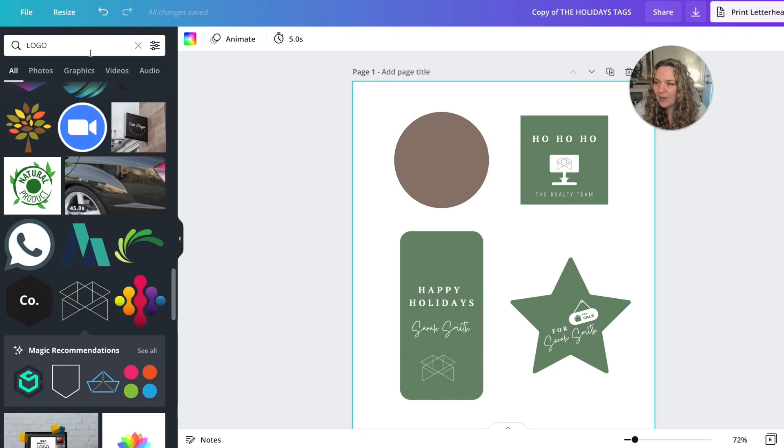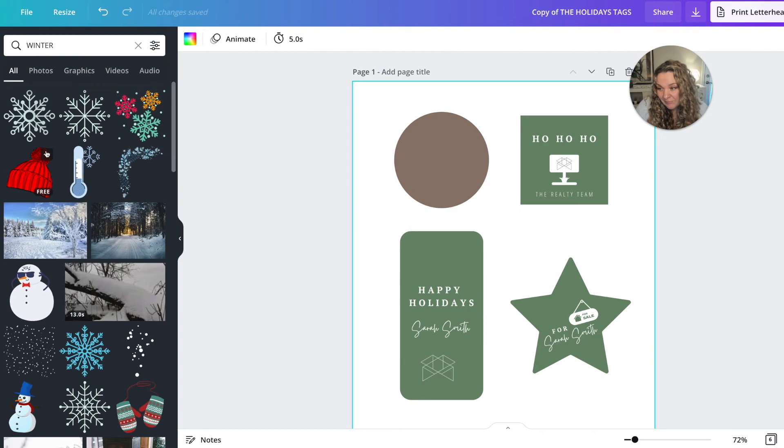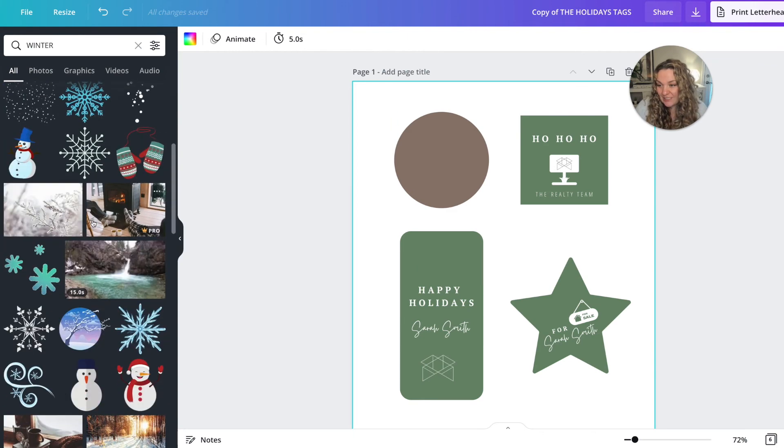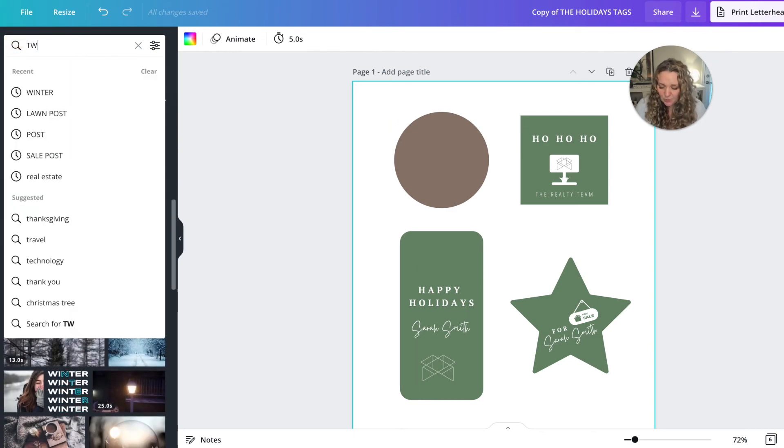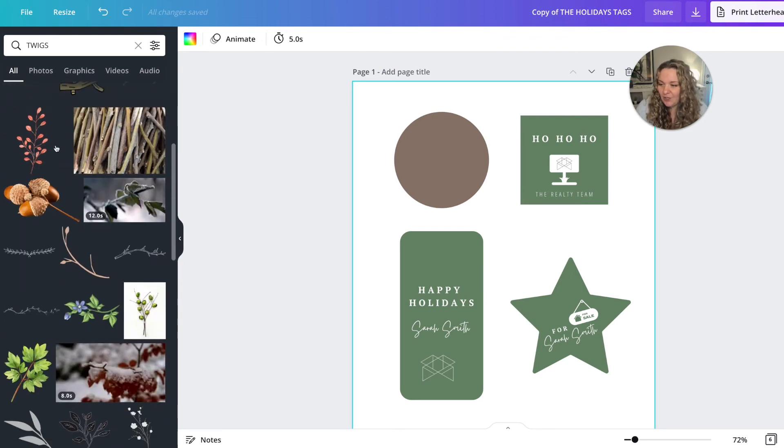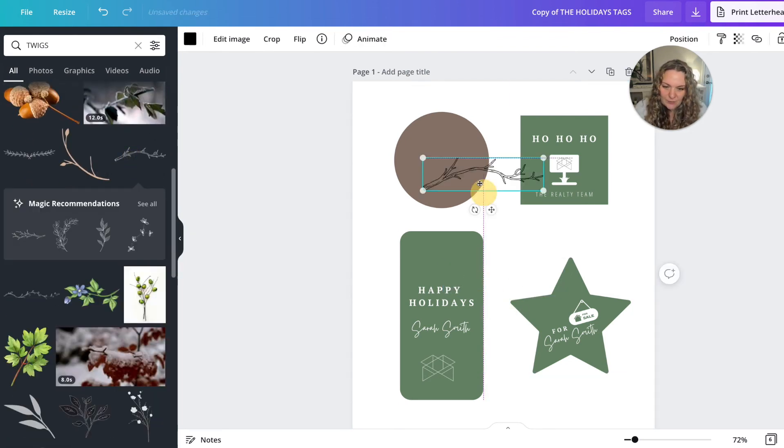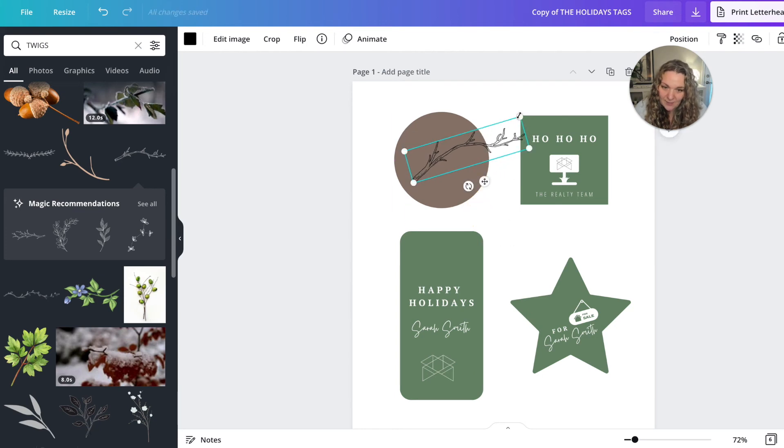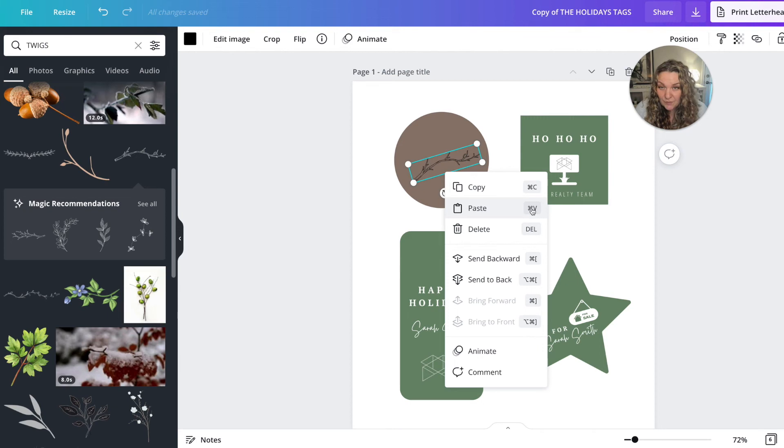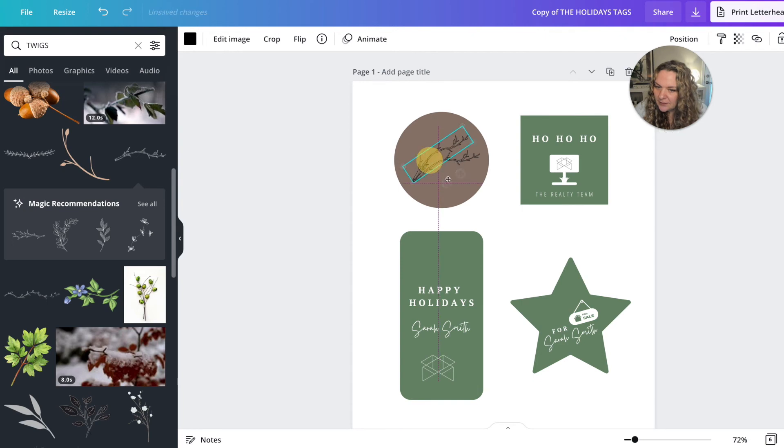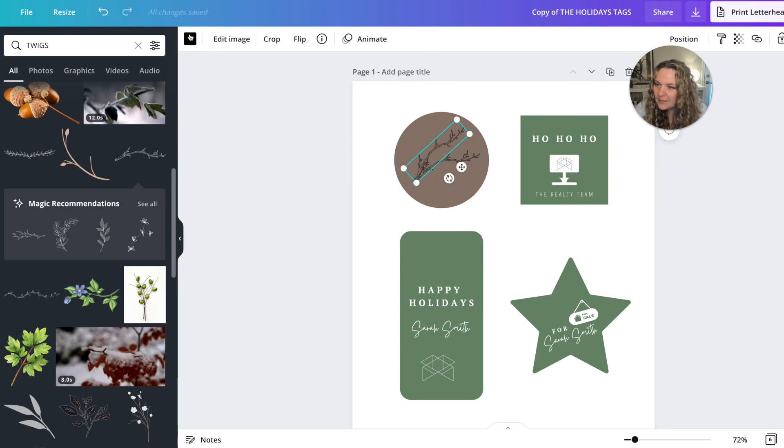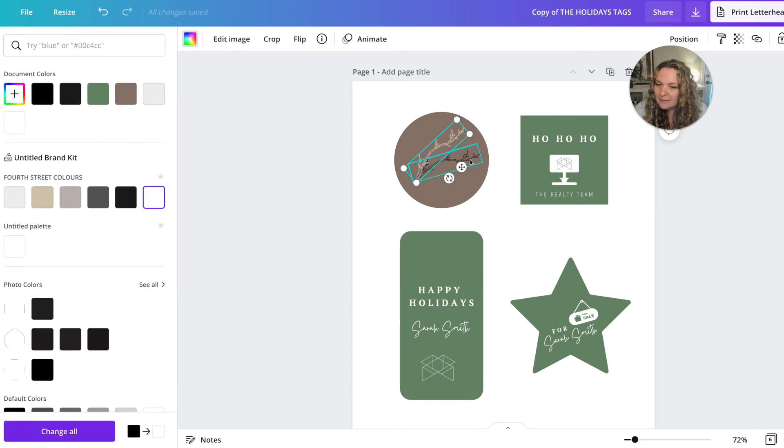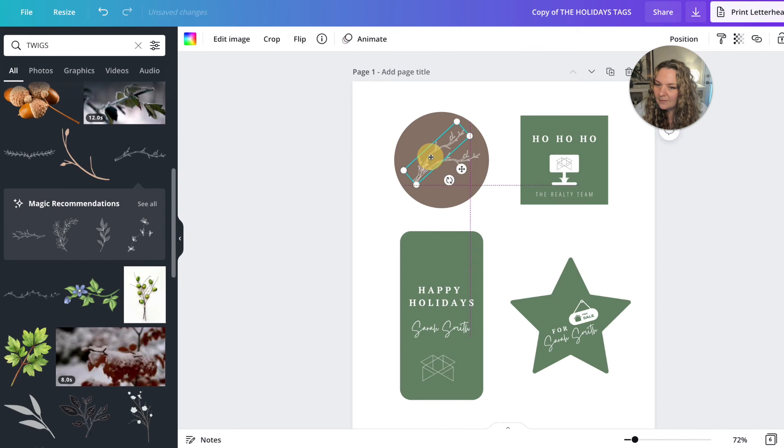So you head over to elements and you type in something like winter and then you just take a peek. So for me, I love twigs. For some reason, twigs are my jam in the winter. I just love the way they look when you pop them onto things like this. So I'm going to use a couple twigs. I'm going to copy and then paste. And you can see here, the short codes that Canva gives you. They'll tell you exactly how you can do this on your keyboard to save time. And I'm just going to do that. Change it to white.